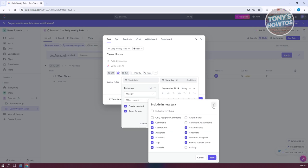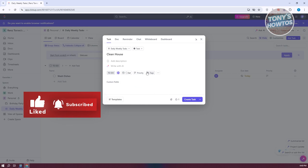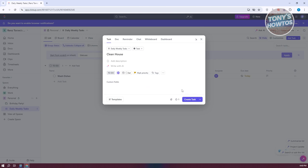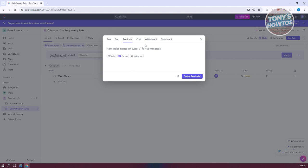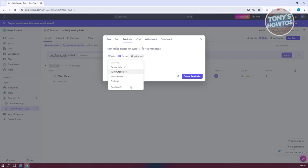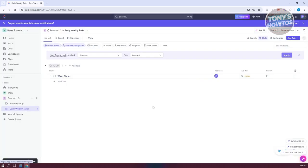Let's click the save button and then set the priority to high, since we really want to clean our house regularly. You can also add documents, descriptions, or reminders. Reminders are a great way to notify yourself — for example, on the due date itself. Click on create reminder, enter a reminder name, and click create reminder to save it.